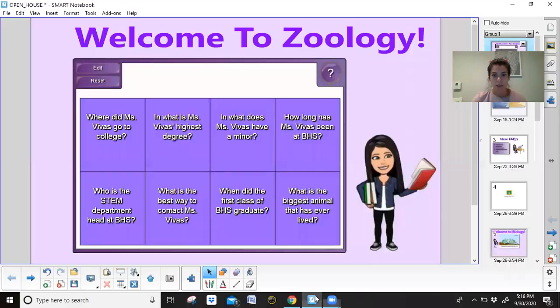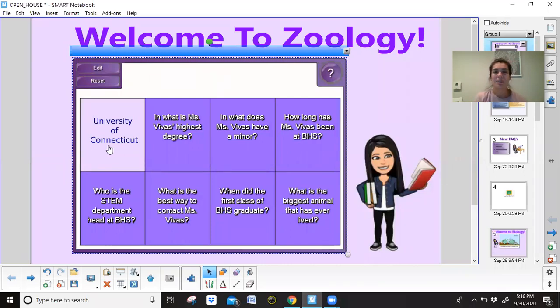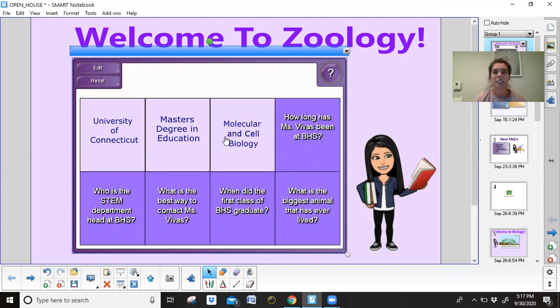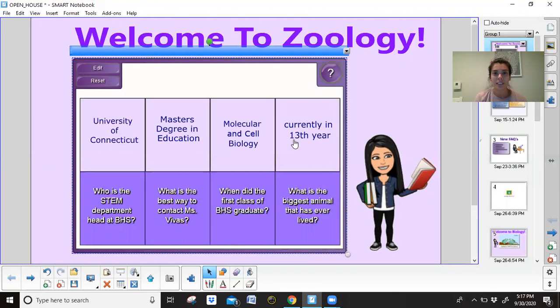My name is Stephanie Vivas. I know that this year is going to be full of challenges for everyone alike, but I am really looking forward to having your student in my class and to hopefully spark a sense of love and enthusiasm for our subject. I went to the University of Connecticut — go Huskies — for both my undergraduate and graduate degrees. I earned my master's degree in education from the Neag School of Education, and my undergraduate degree in biology with a minor in molecular and cellular biology. I was hired at Brookfield High School pretty much directly following my UConn career, so this is currently my 13th year here.